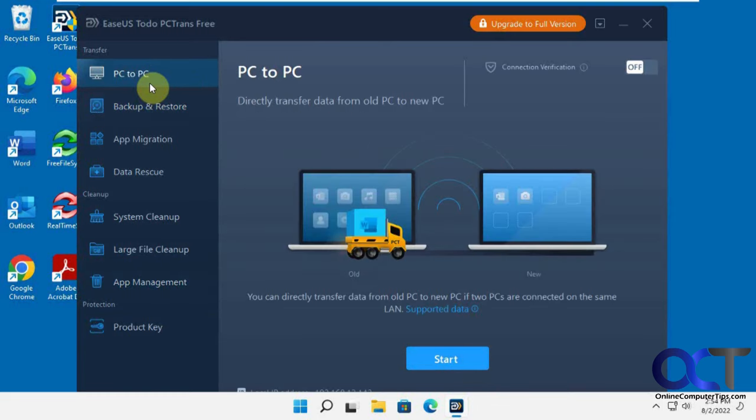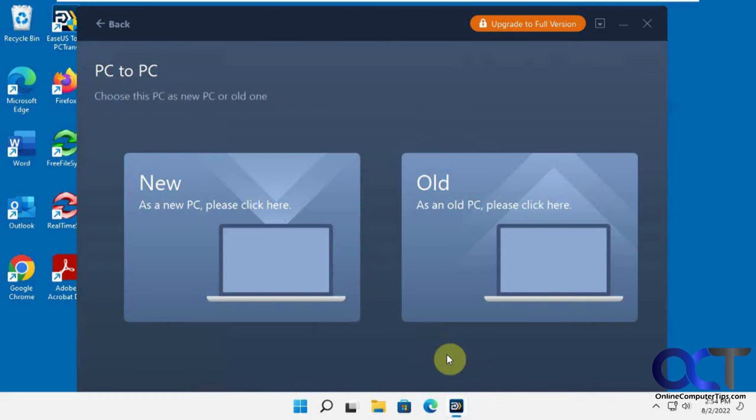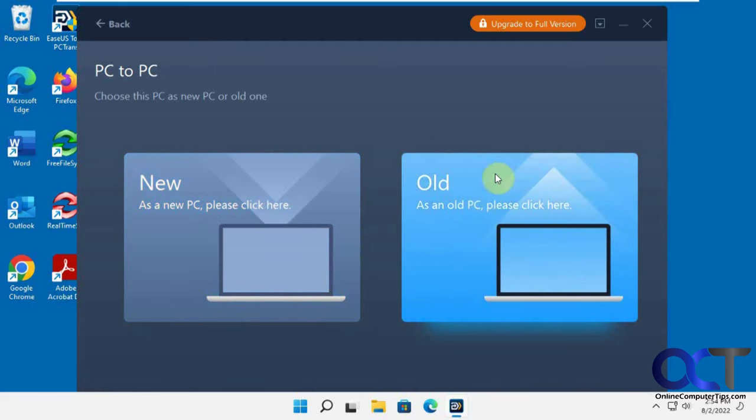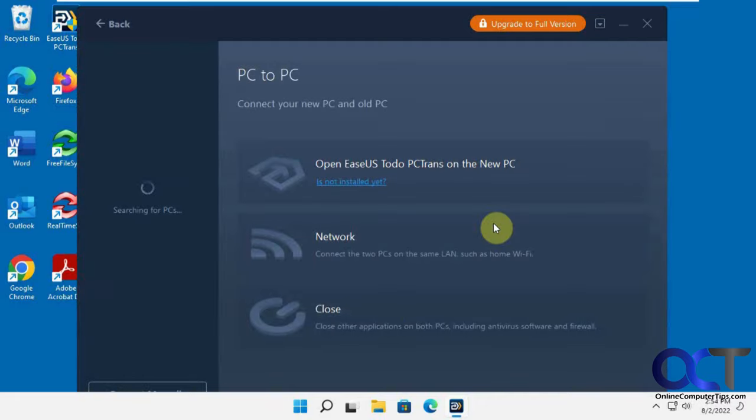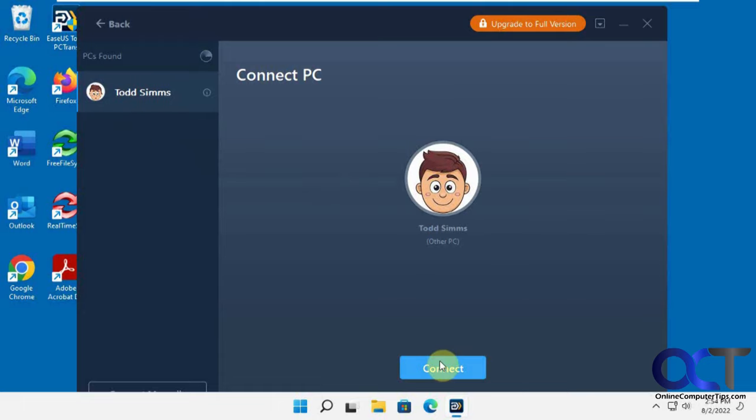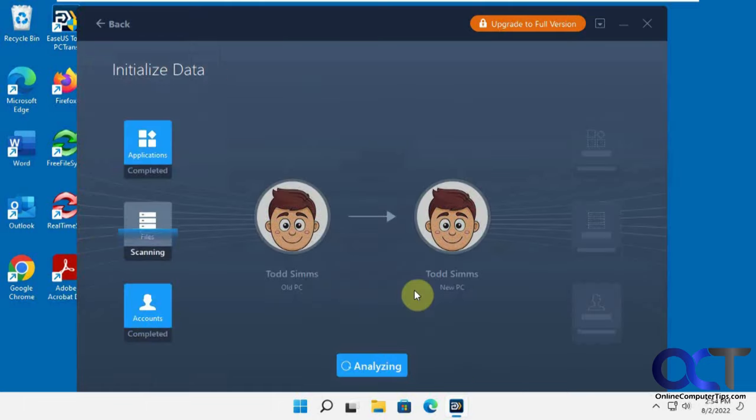So we go back to PC to PC and click on start. This is the old PC - don't get confused. We're running this on the old one here. So it's searching for the other one. It found it and then it found the user logged in there. So click on connect.